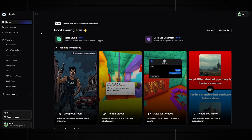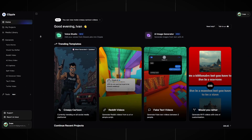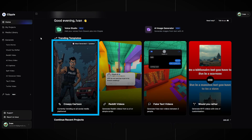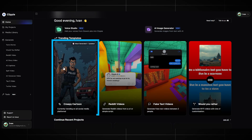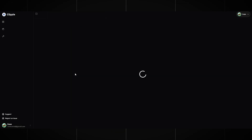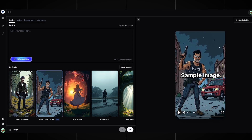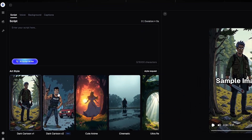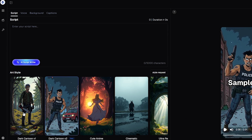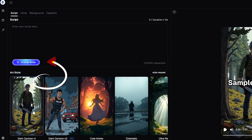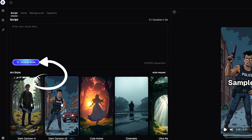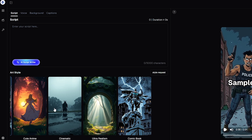Our tool for today is Clippy AI, and there is already a ready-made template for the creepy cartoon niche. We register and click on it. It takes us to the video creation page, and the first thing we need is a script. You can generate a random script with the button, and the AI will write everything for you — or you can come up with a story yourself.